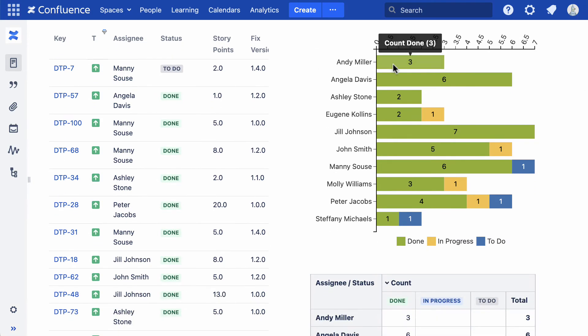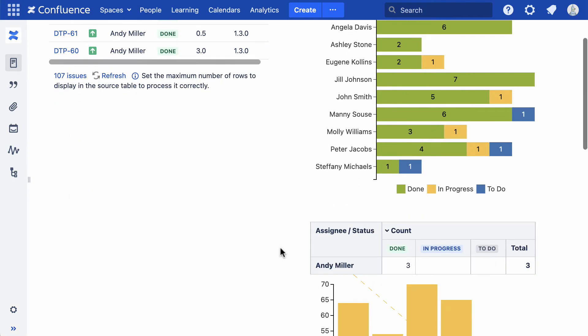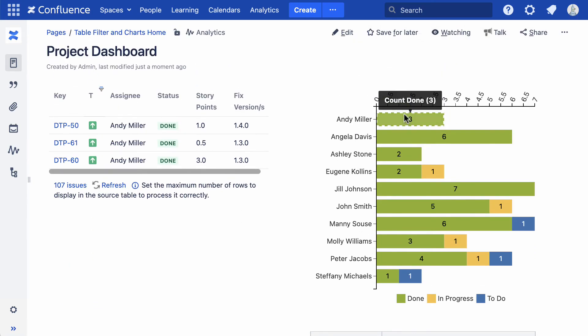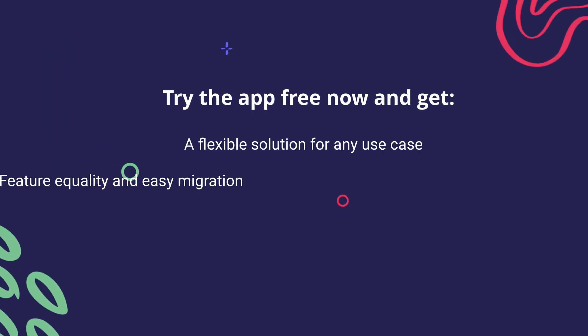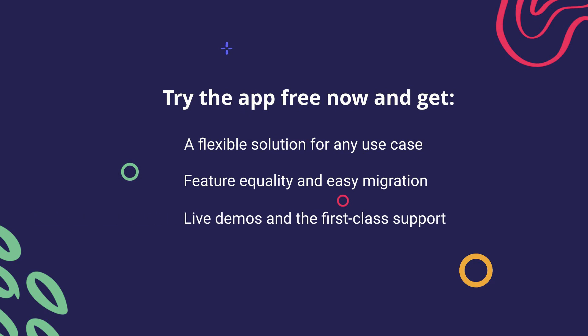Reuse tables within your Confluence instance, display tables from external sources, transform and combine them with other content.